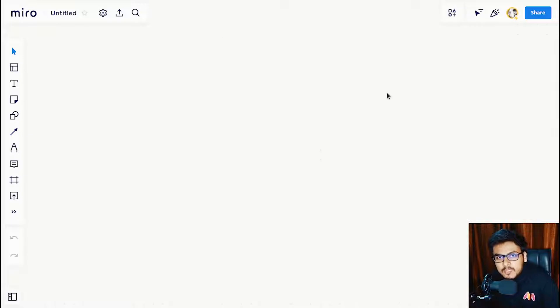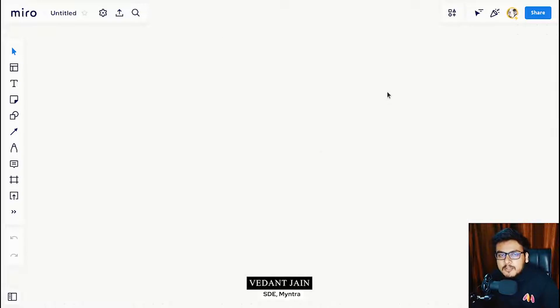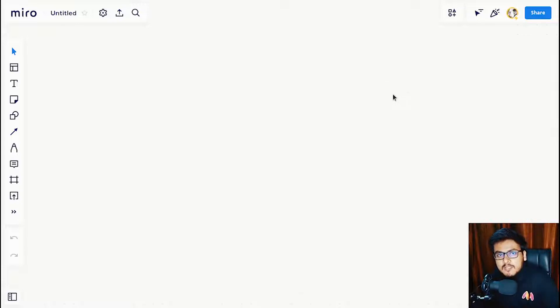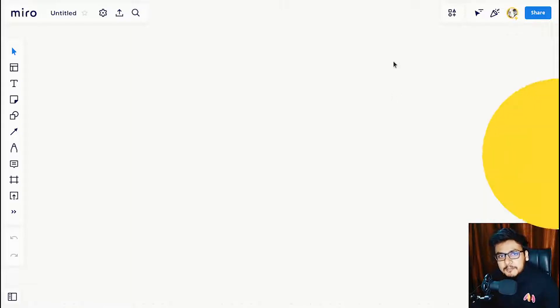Hey guys, welcome to the 7th episode of JavaScript OOP Under the Hood. In this episode we are going to implement inheritance using the new keyword. So without wasting any time, let's get started.